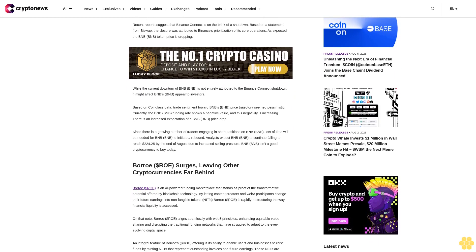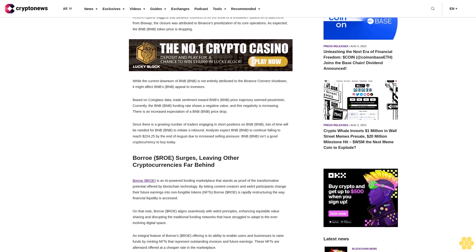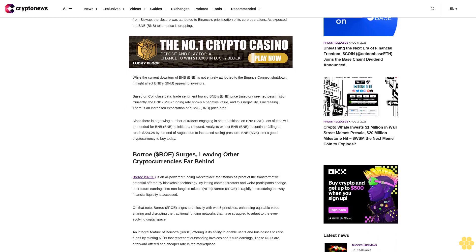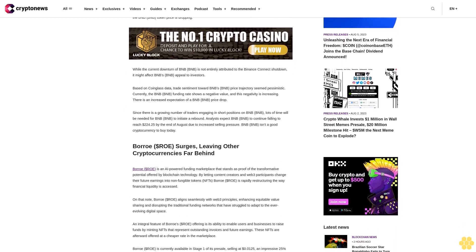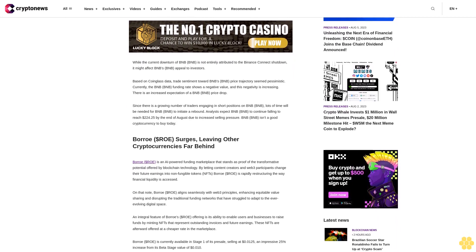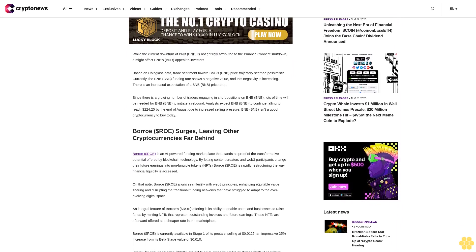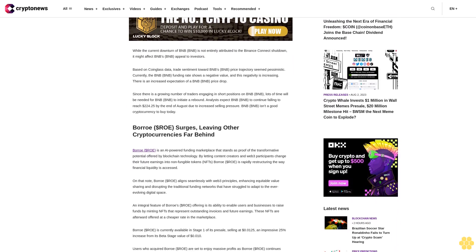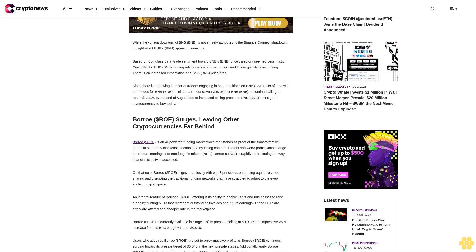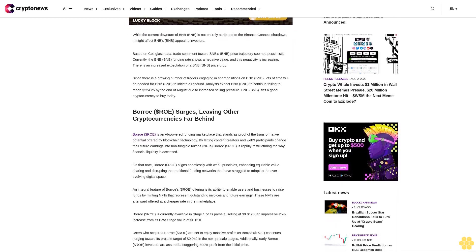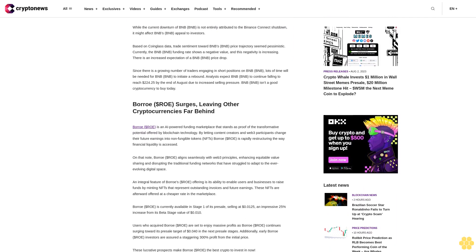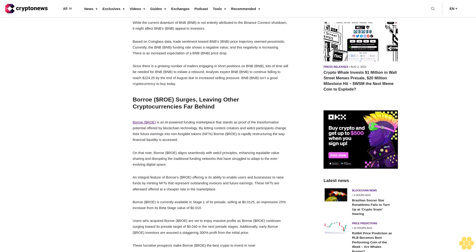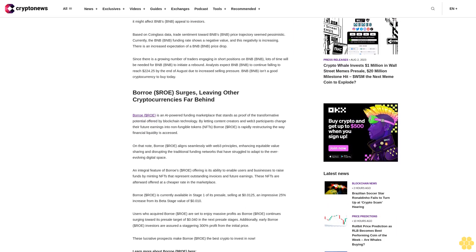Recent reports suggest that Binance Connect is on the brink of shutdown. Based on a statement from Biswap, the closure was attributed to Binance's prioritization of its core operations. As expected, the BNB token price is dropping. While the current downturn of BNB is not entirely attributed to the Binance Connect shutdown, it might affect BNB's appeal to investors.